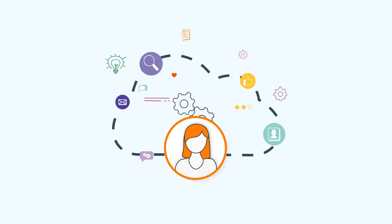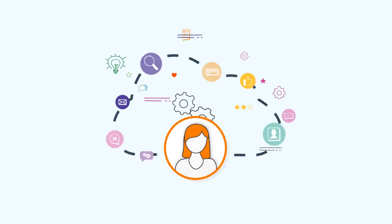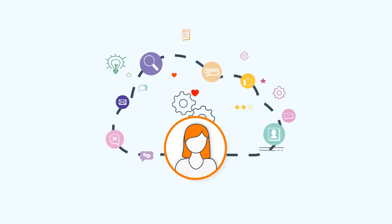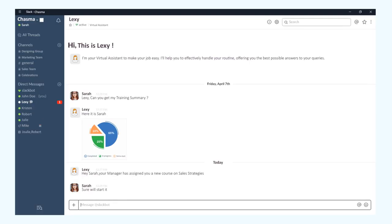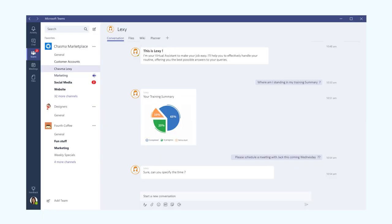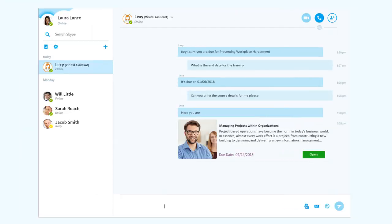Lexi works with your enterprise collaboration tools or messengers, including Slack, Microsoft Teams, and Skype to extend your reach.